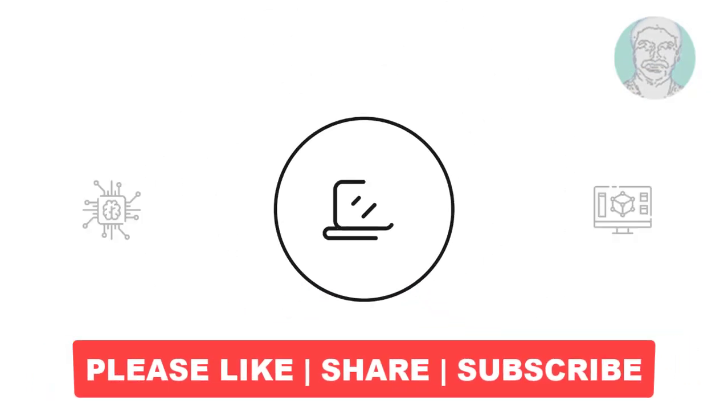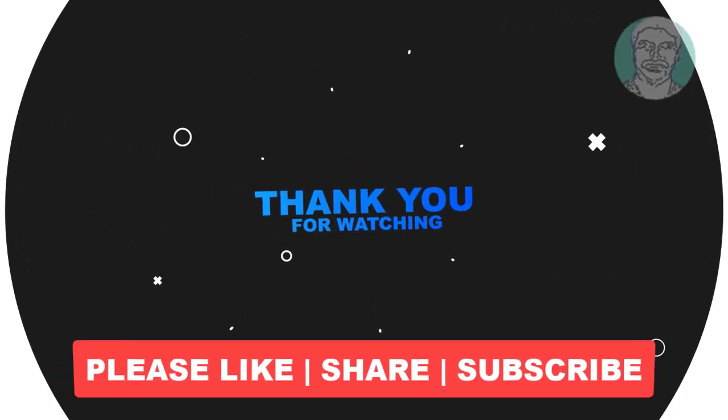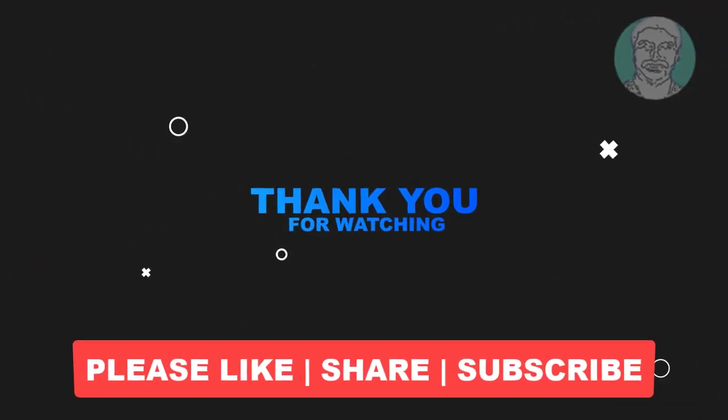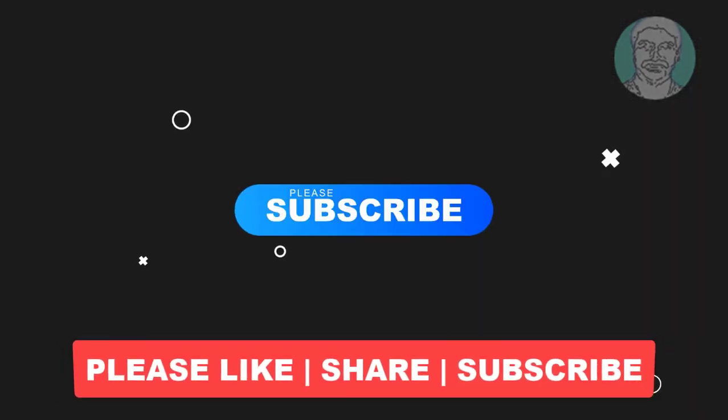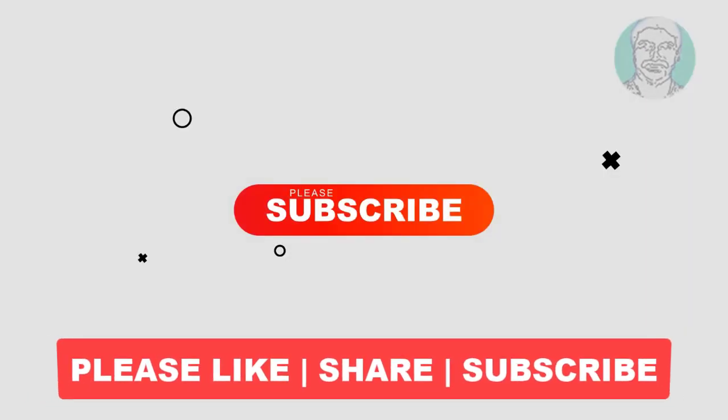I hope this video tutorial helps you. Please like, share and don't forget to subscribe to my channel. Thank you very much, see you next video.